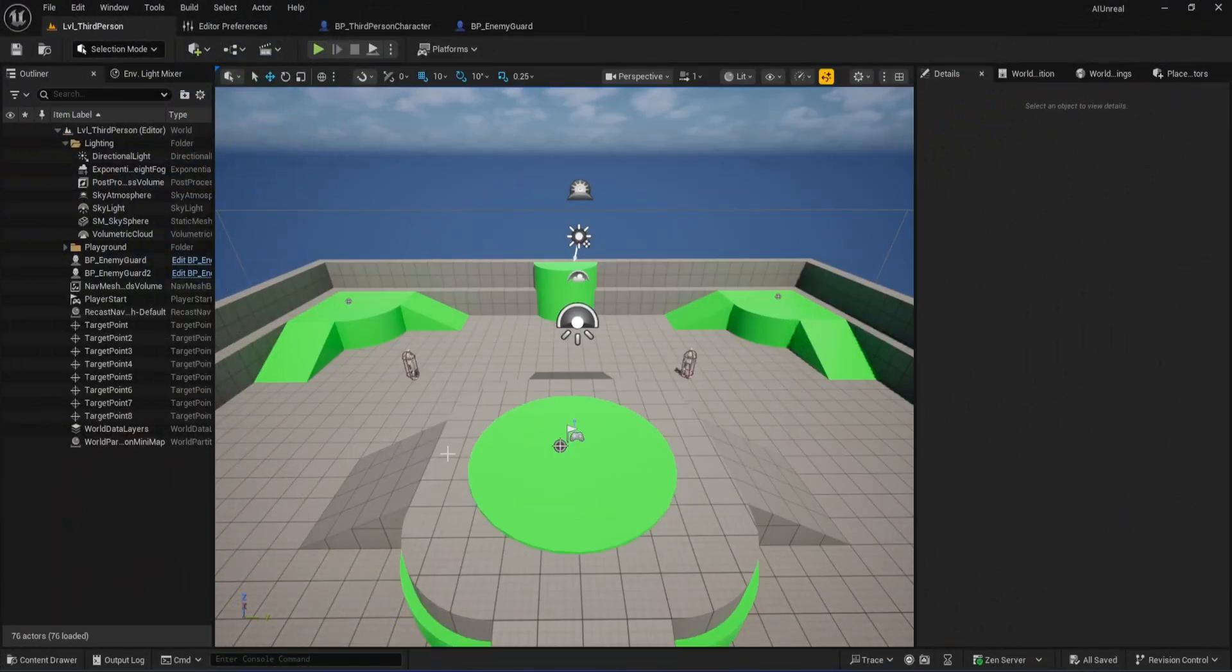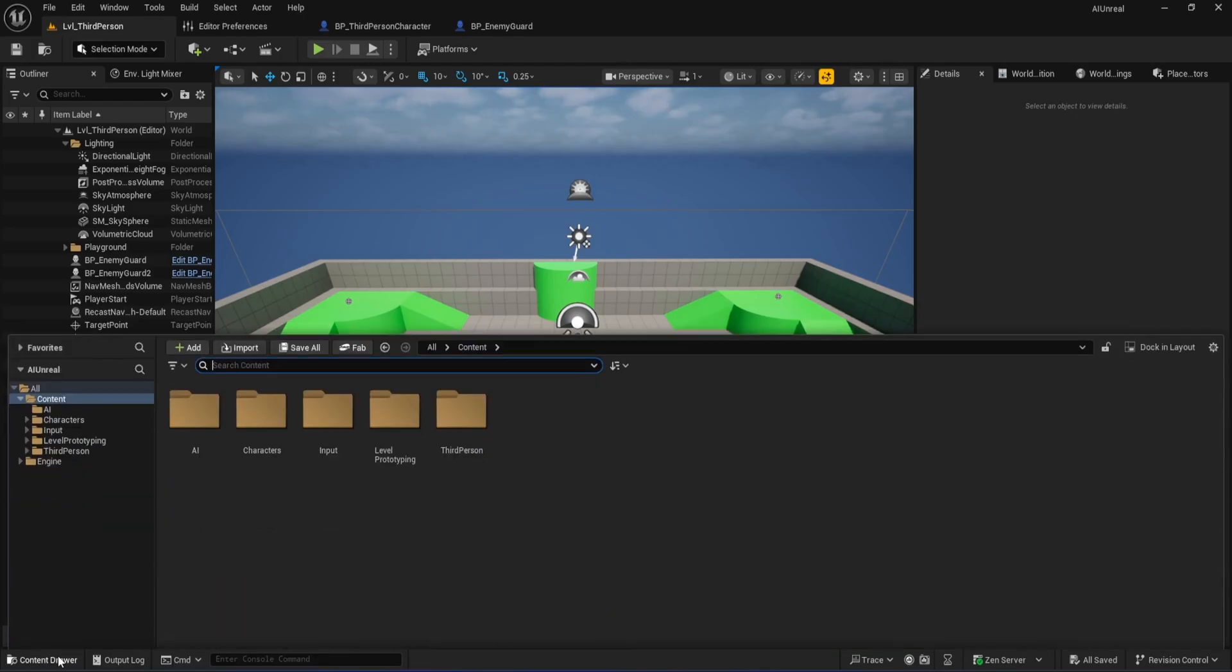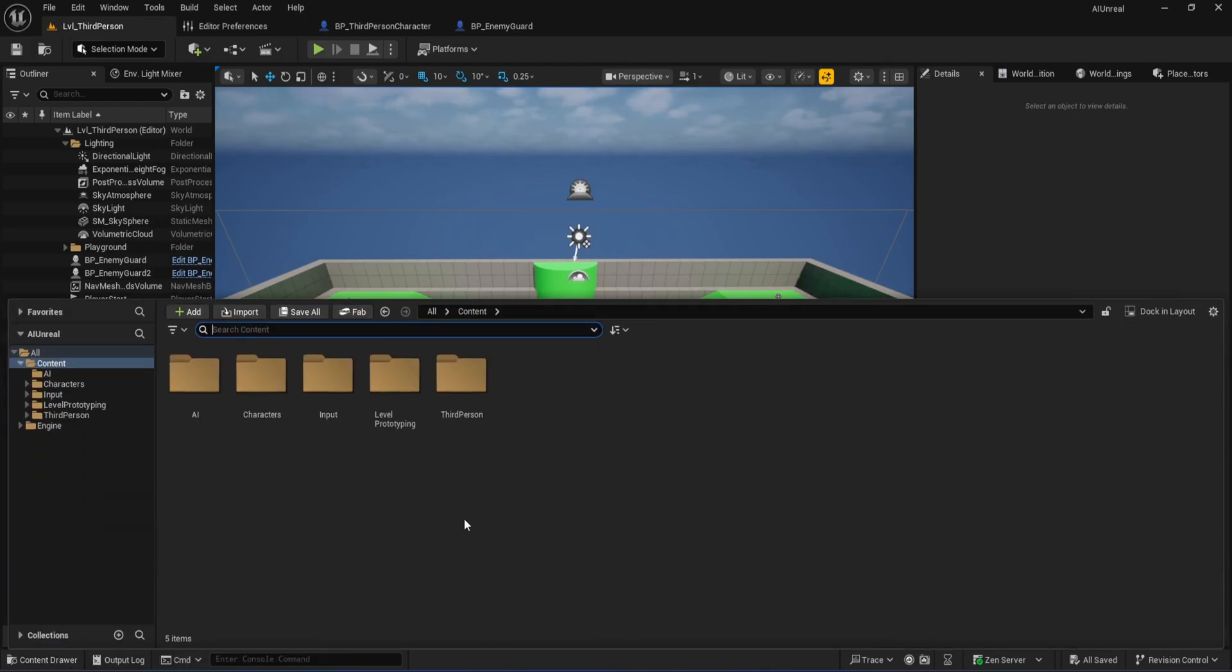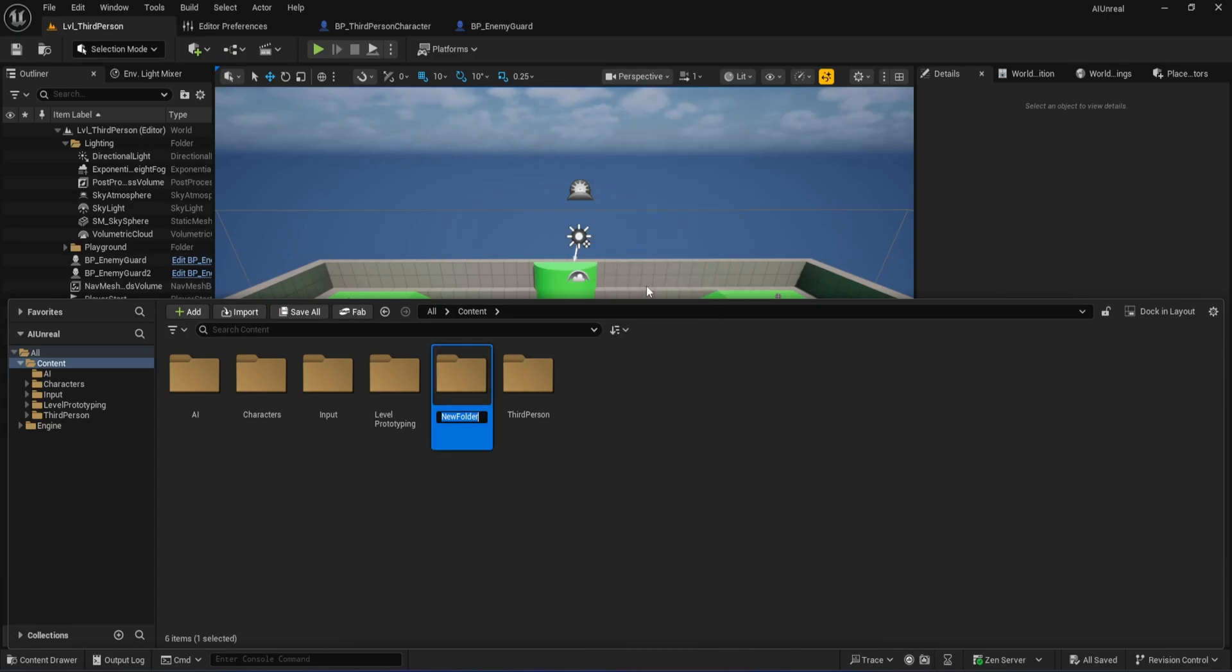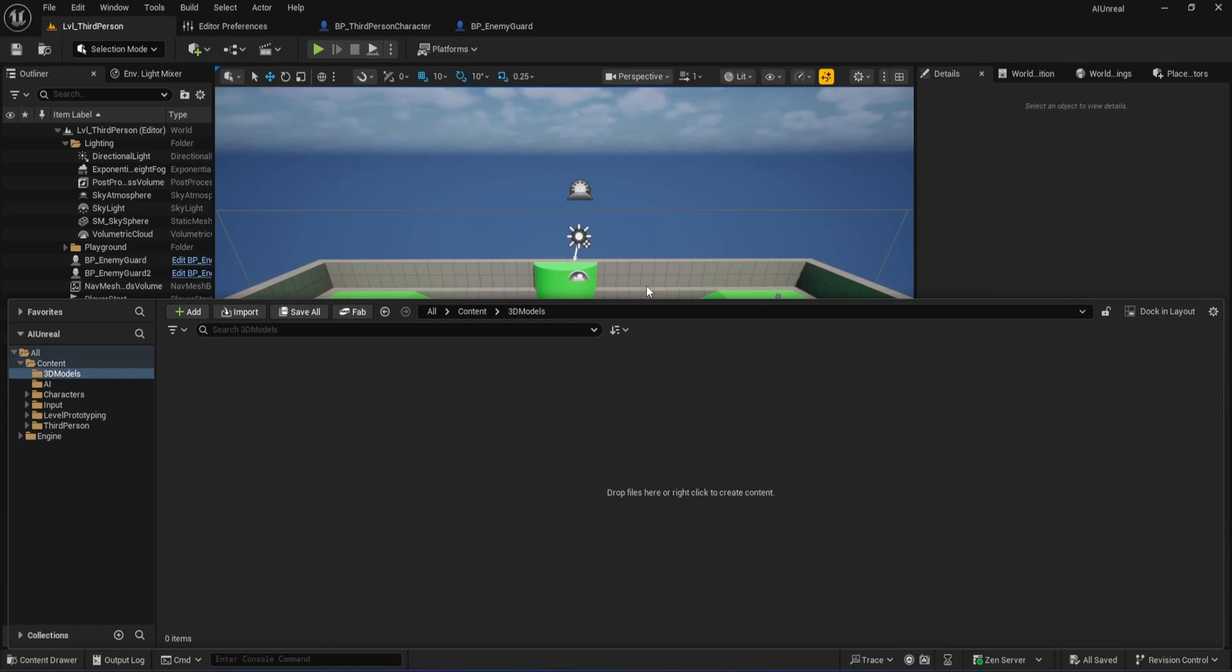All right, let's kick off our distraction system by making a simple object we can throw to create noise for our AI. Unreal Engine's built-in modeling tools make this easy. No need to import any outside assets at this point. First, let's stay organized. Open your content drawer, right-click, and create a new folder. Call it 3D Models and head inside that folder so all our custom meshes will end up in one place.